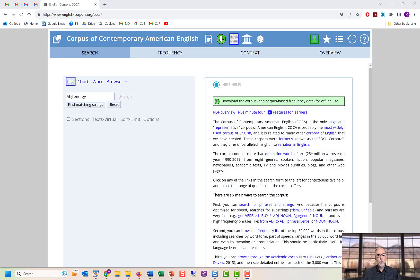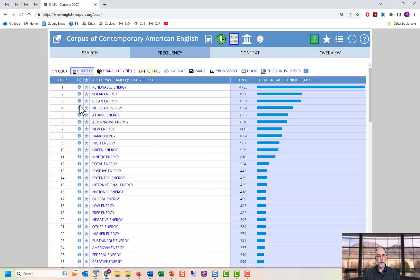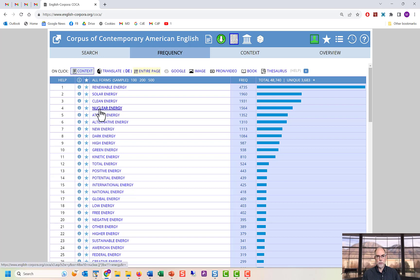Suppose you do a search for adjective + energy in the COCA corpus — Corpus of Contemporary American English. You would see results like renewable energy, clean energy, and nuclear energy. You can click on nuclear energy to see more than 1,500 concordance lines.